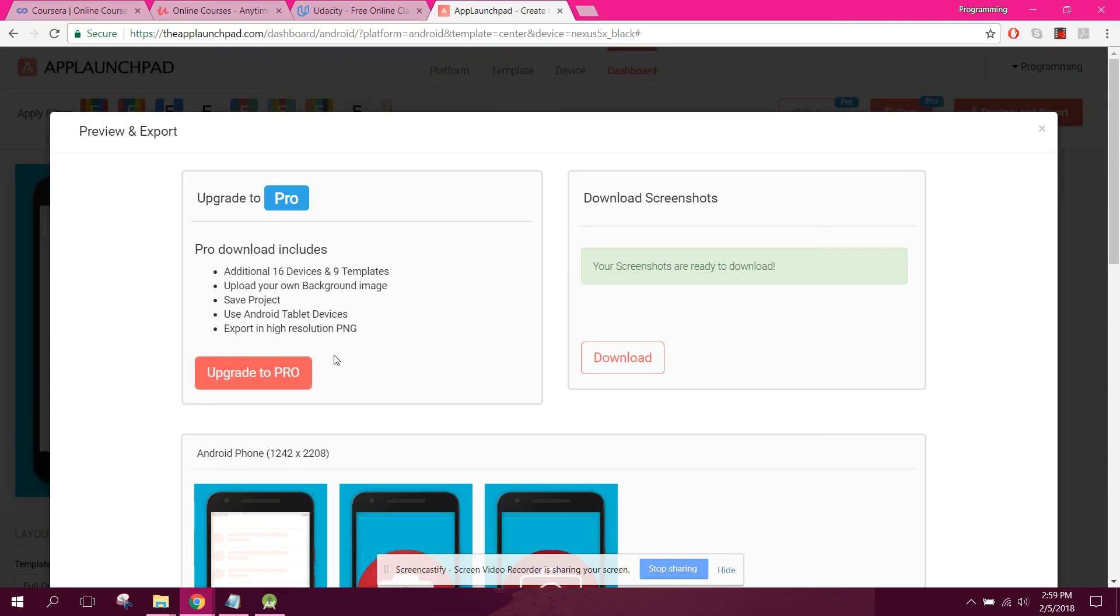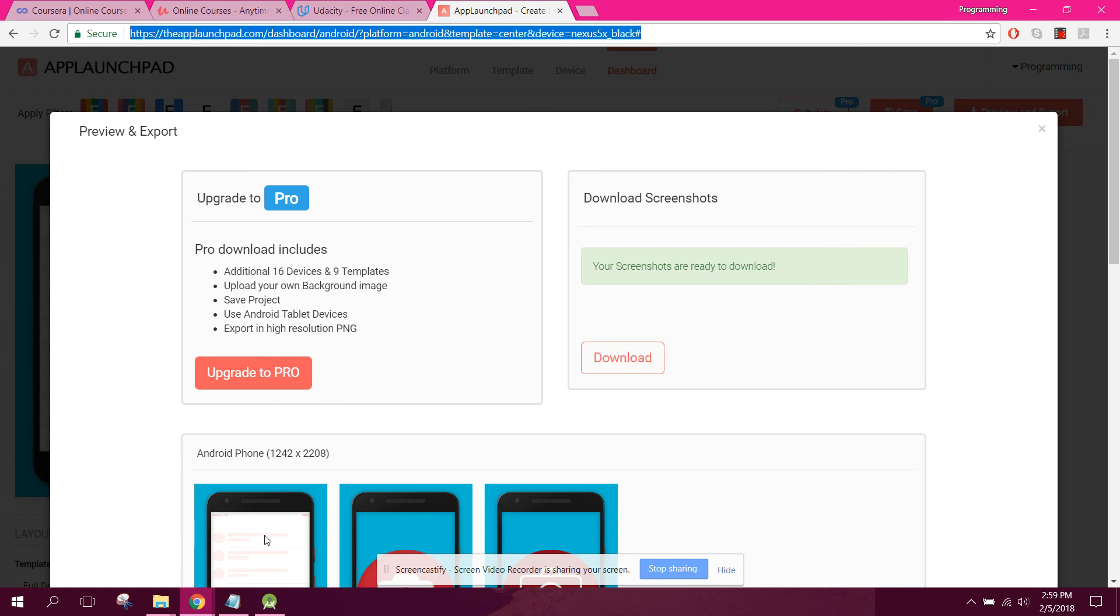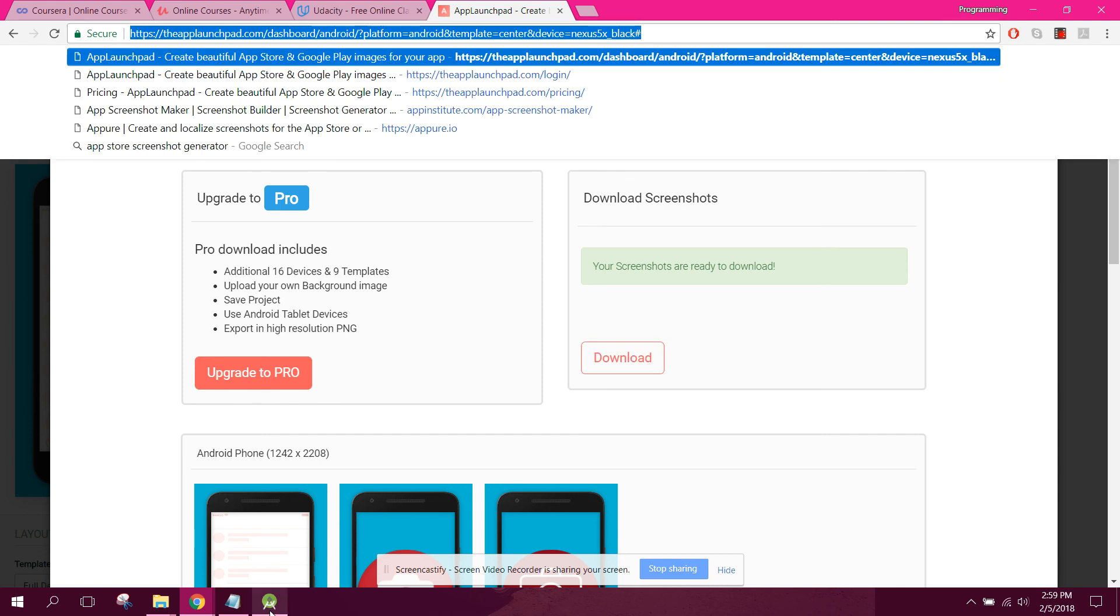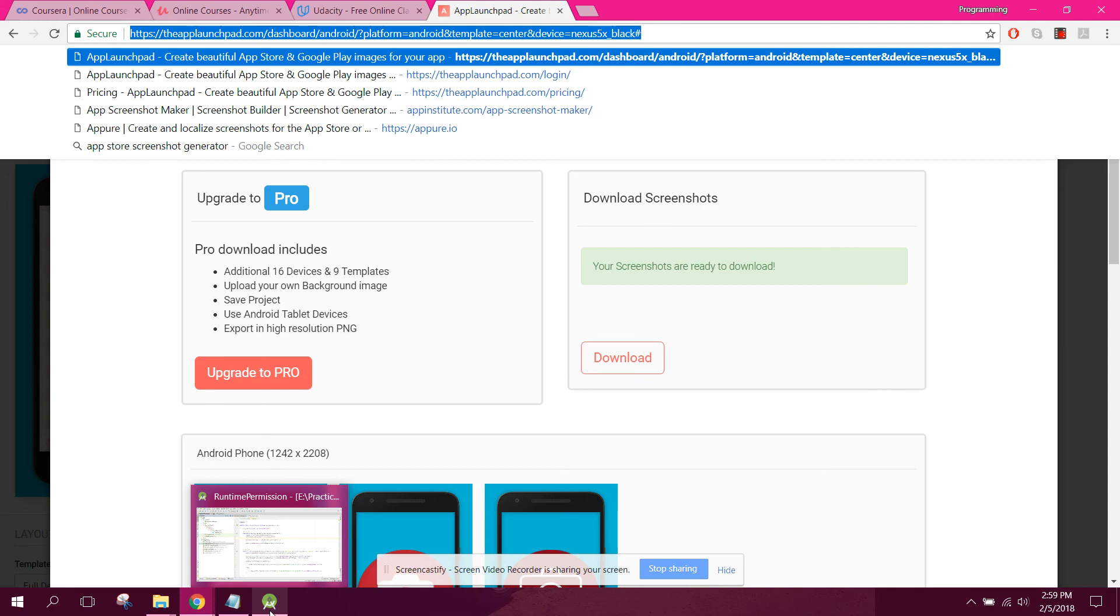From there you can just download your screenshots. If you like the video, please like, share, and subscribe. Goodbye.